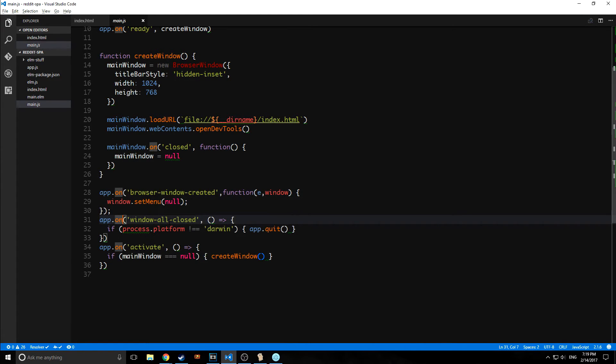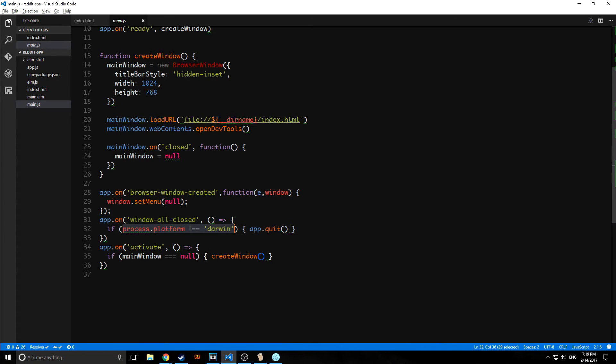Then this line below it is mainly just for Mac, for the Mac operating system. So as you guys probably know, if you have Mac, Mac uses sort of a dock system to launch applications. And what this basically does is, when you close a window in Mac, a lot of times the application stays open and it's just hidden behind the dock.